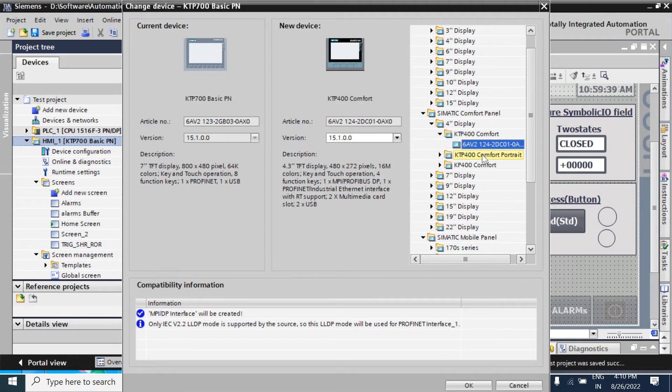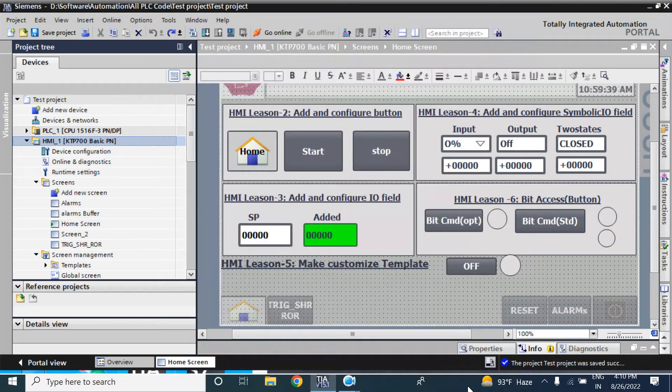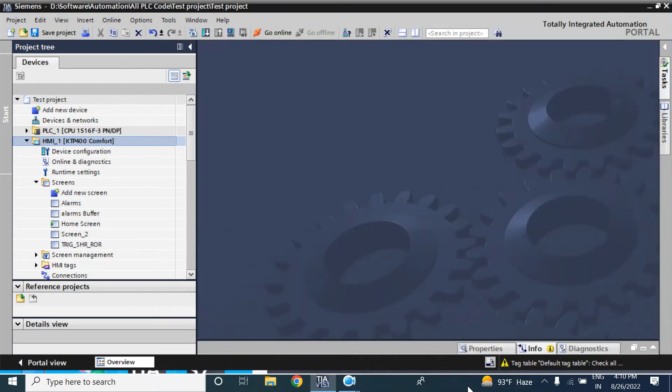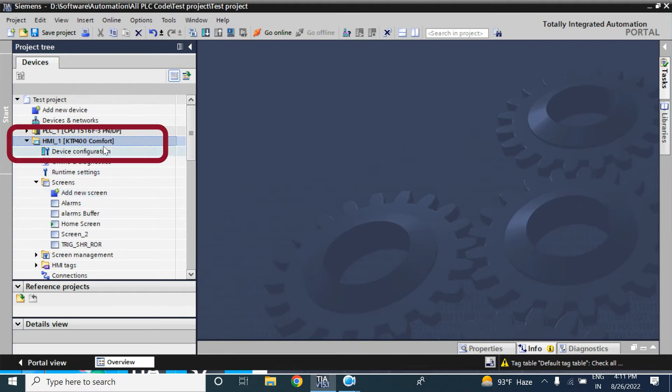Here, this is the Comfort panel. I am clicking it. Now it is converting from KTP700 to 400 Comfort, basic to Comfort.